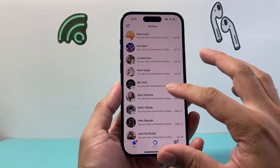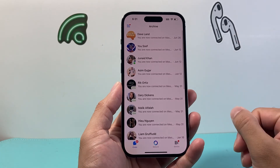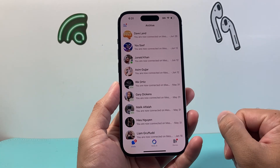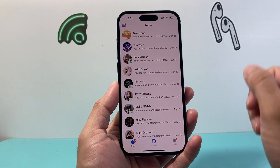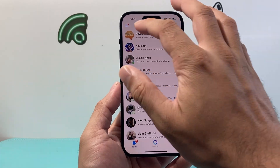Now, if you don't see a message there or you're looking for another spot to find deleted messages to recover, it's going to be looking at the backup if you have one.